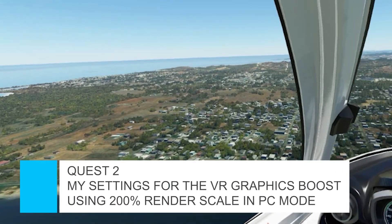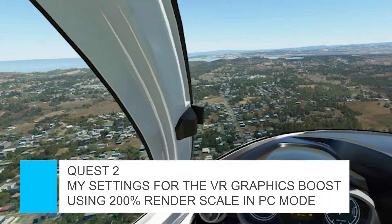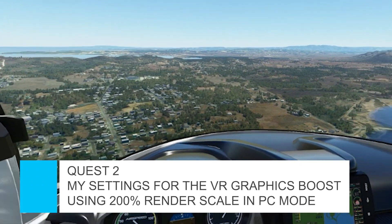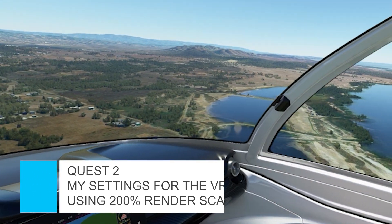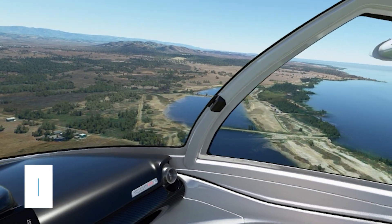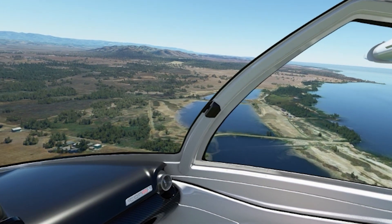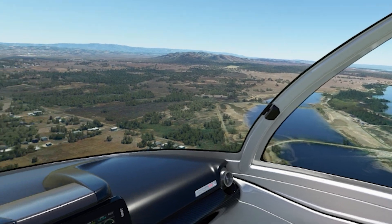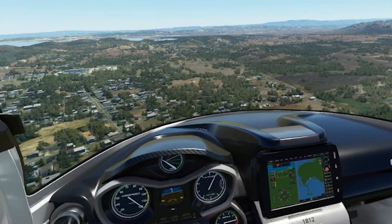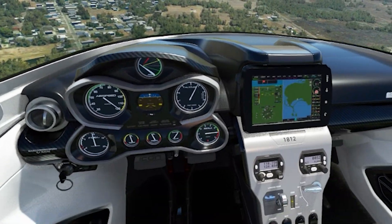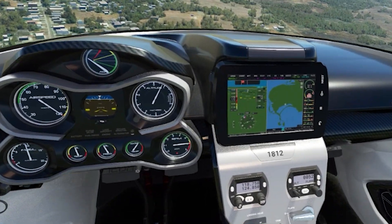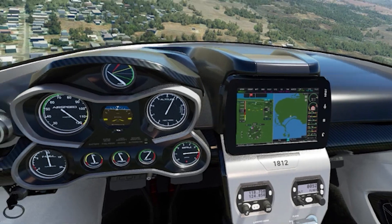Hey everyone, welcome back to the channel. I hope you're all doing well. Today's video outlines the settings that I'm using for the 200% render scale trick in PC mode for virtual reality in Microsoft Flight Simulator using the Quest 2.